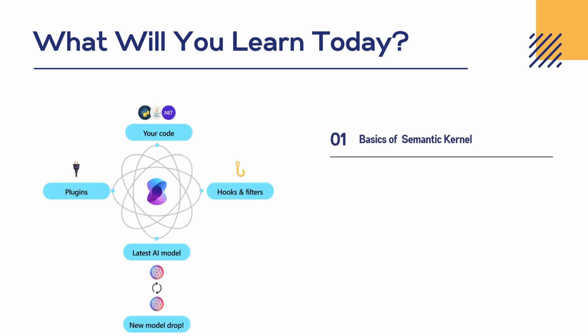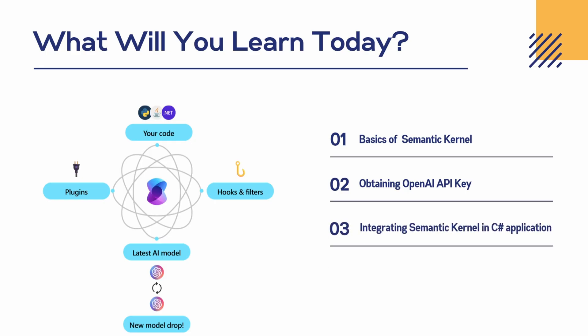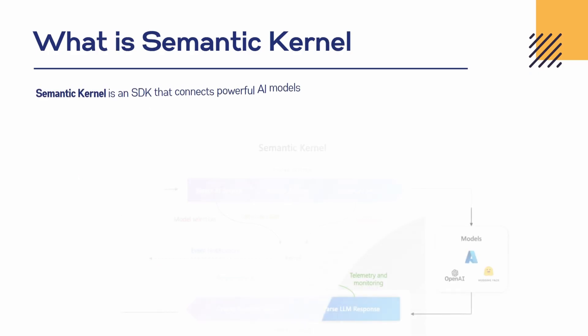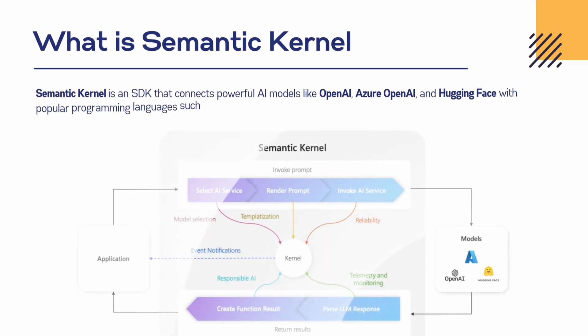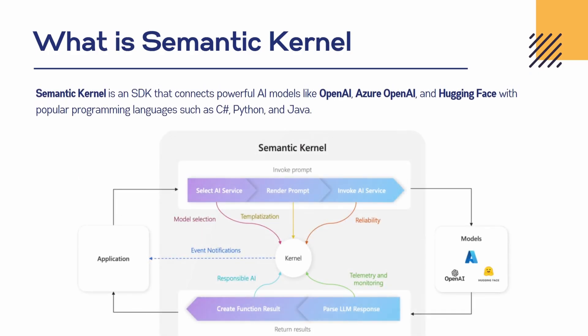First we'll see the basics of Semantic Kernel, then we'll get the OpenAI API key by going to its official website, then we're going to integrate Semantic Kernel in our application. At the end, we're going to build a chat app. We're also going to keep the history so that we can communicate with AI in the same context. So first, what is Semantic Kernel? Semantic Kernel is an SDK which connects LLM models like OpenAI, Azure OpenAI, and Hugging Face. Right now this Semantic Kernel is available for three languages: C#, Python, and Java.